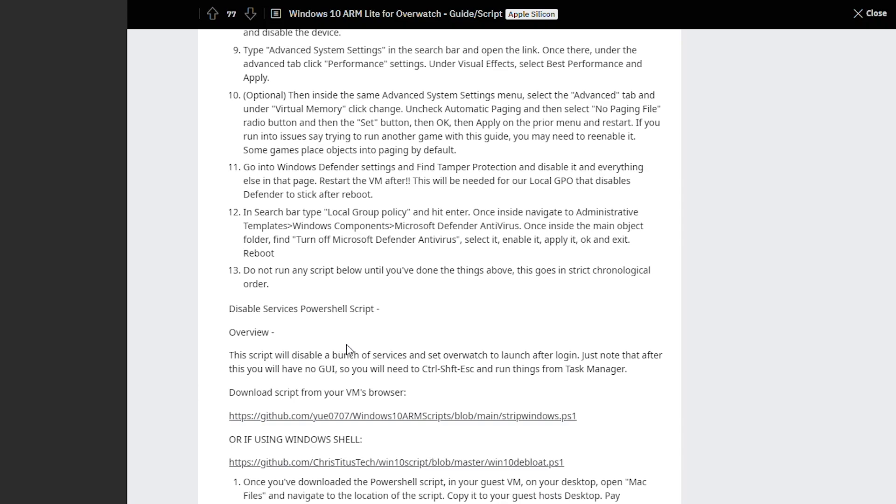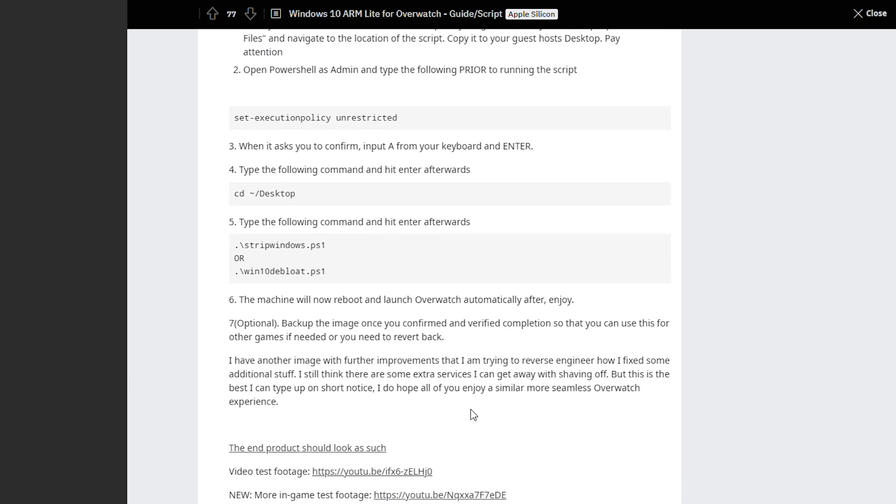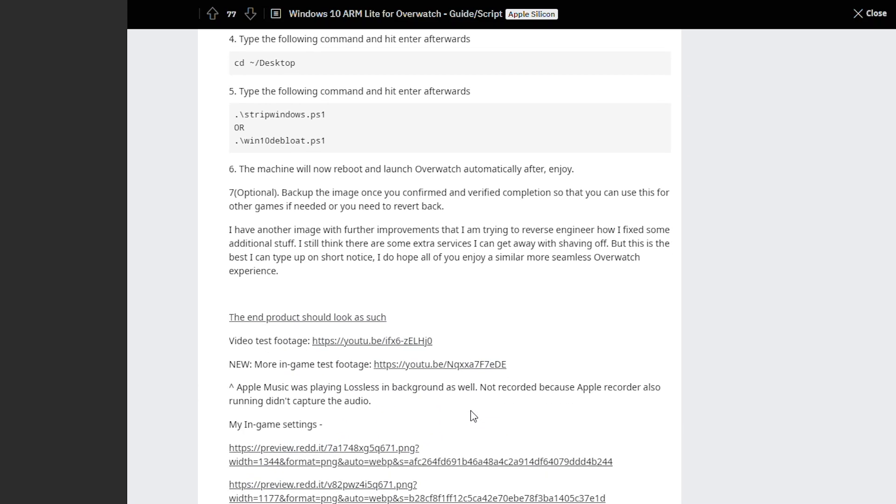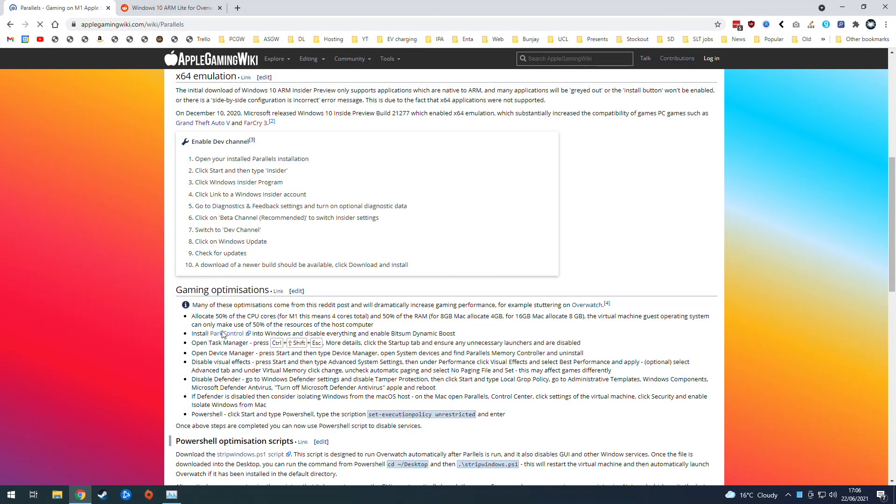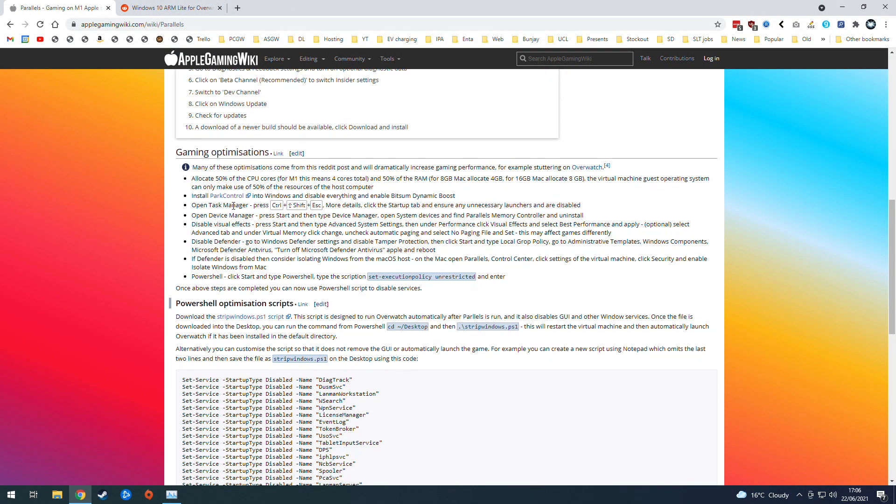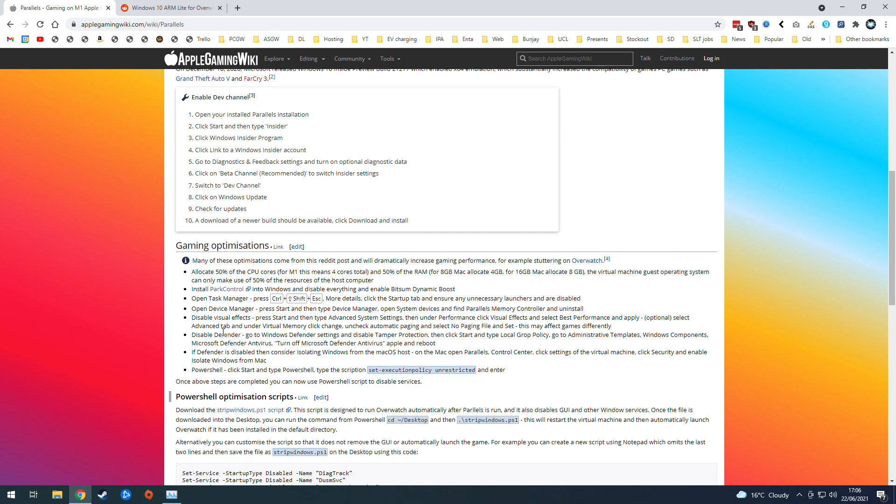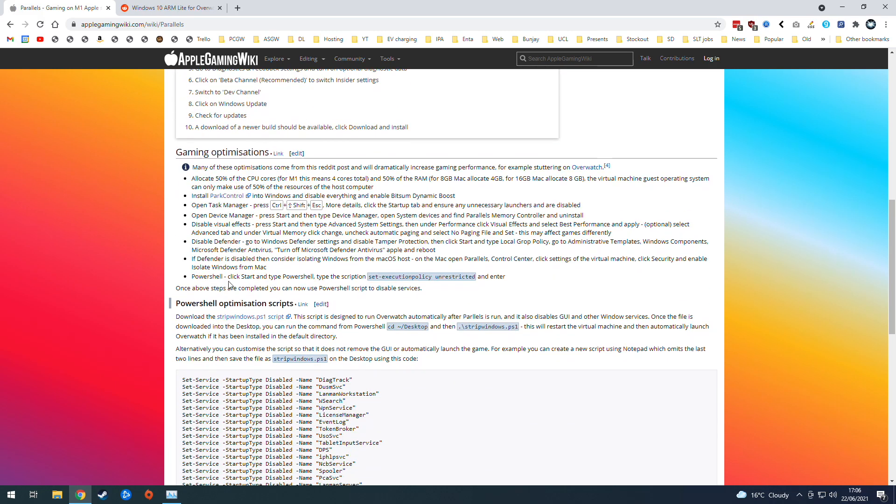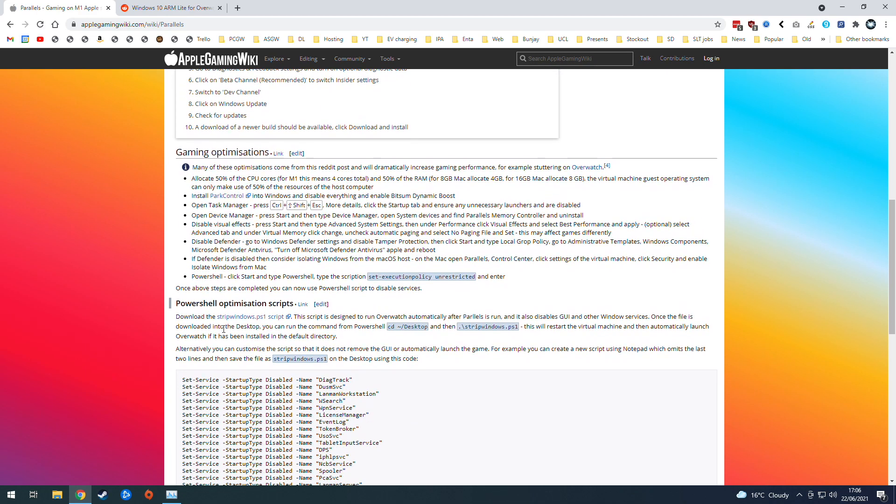So that includes things like removing OneDrive, removing the antivirus, and also removing the interface itself. I've taken the liberty of copying these instructions to the Parallels article on the Apple Gaming Wiki website, and these instructions might change in the future as we discover new and better ways to implement this particular set of scripts.